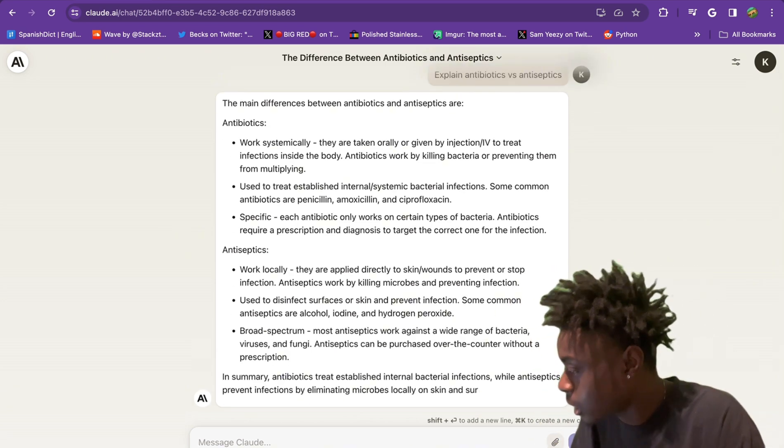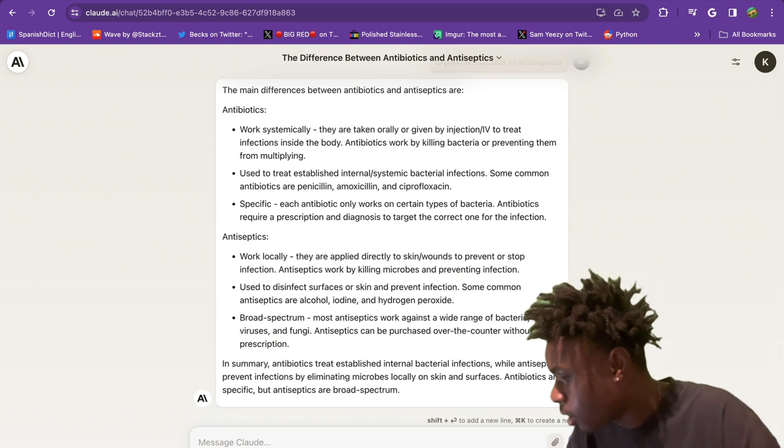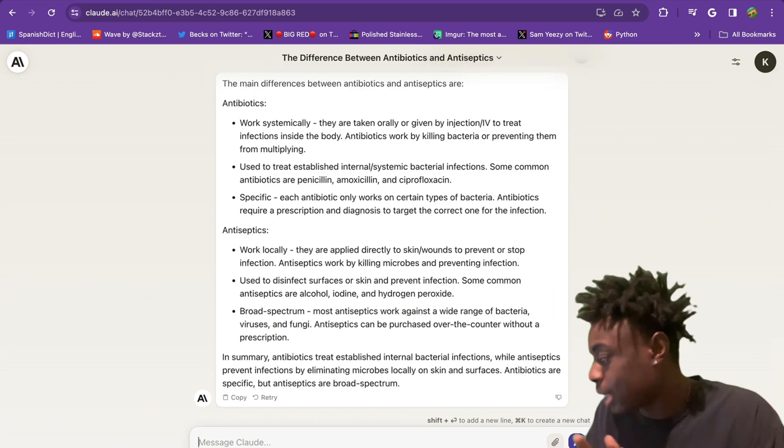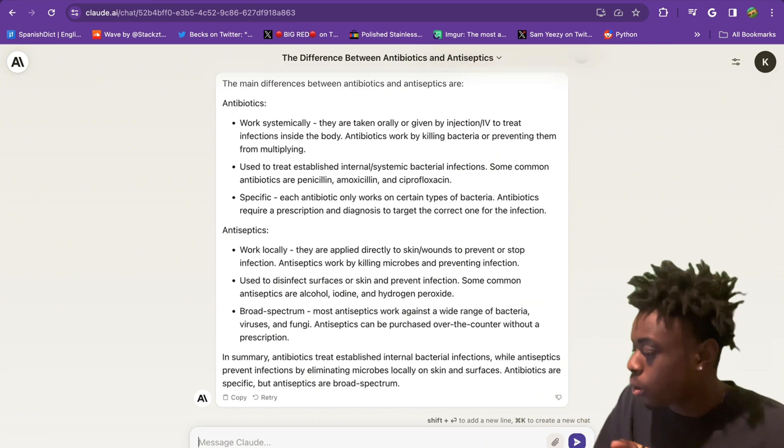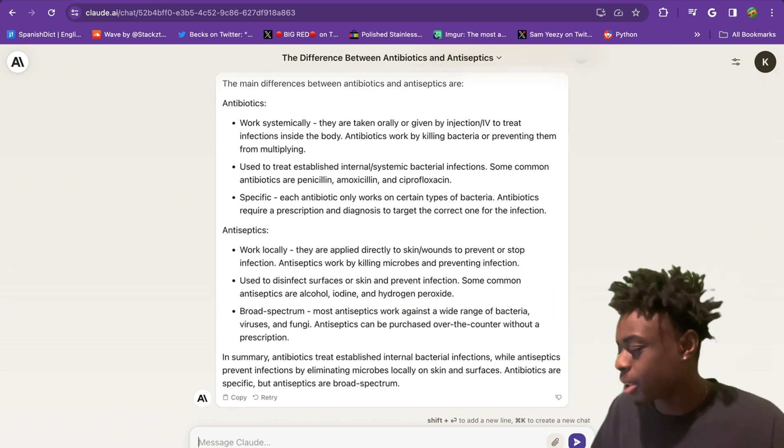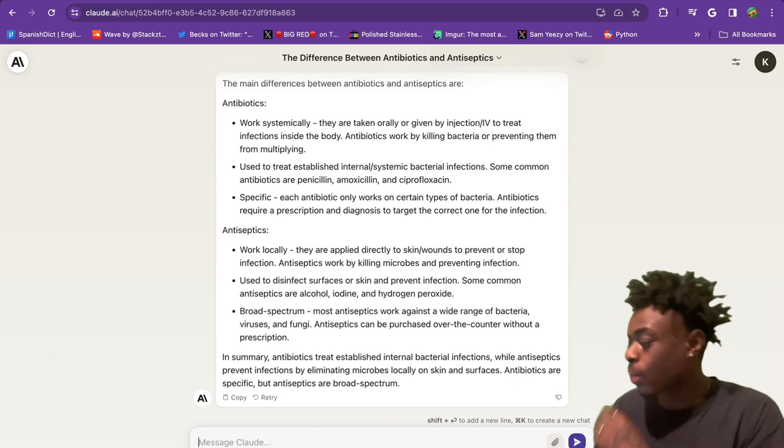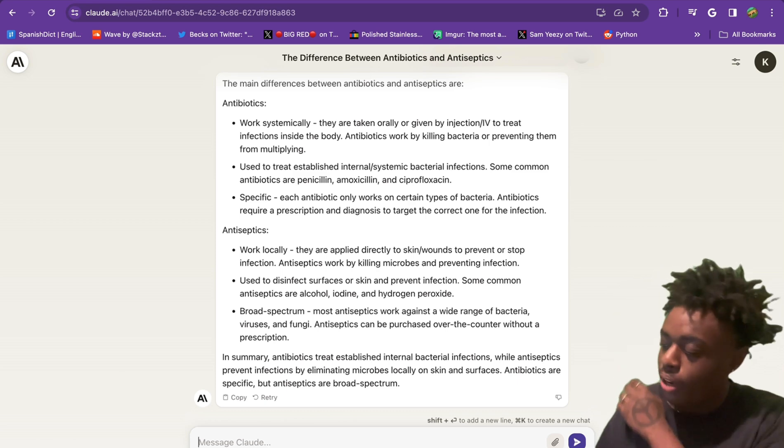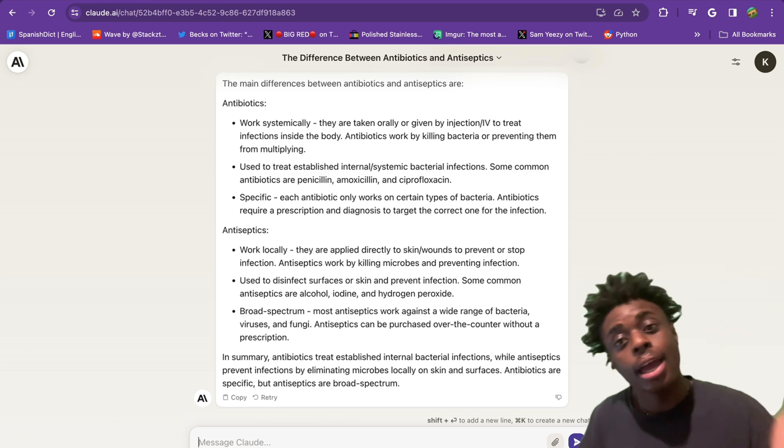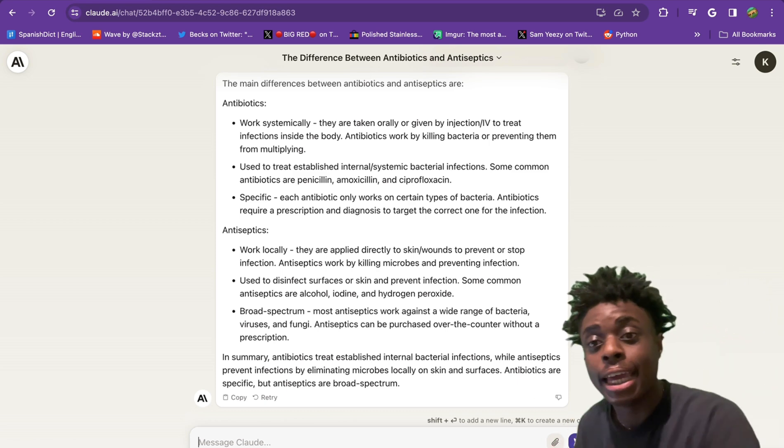As you can see, antibiotics work systematically, they're specific. Antiseptics work locally. Antiseptics are broad spectrum, which means they work against a wide range of bacteria, viruses, and fungi. Absolutely insane knowledge.